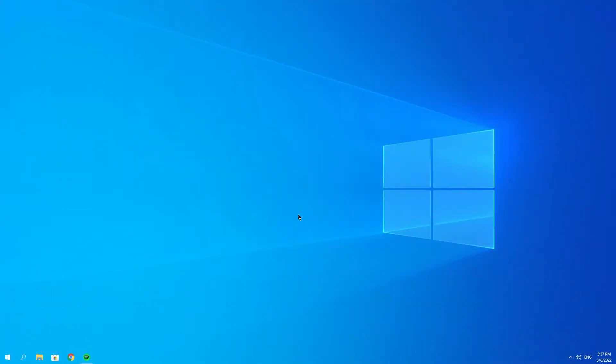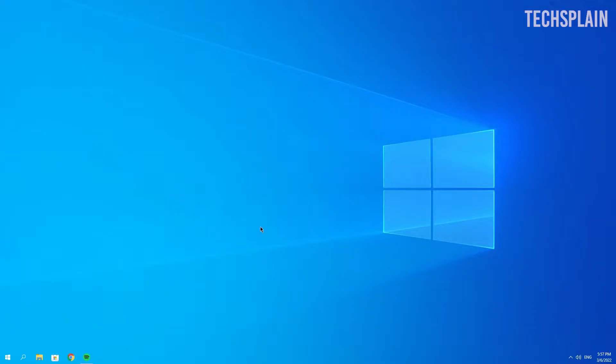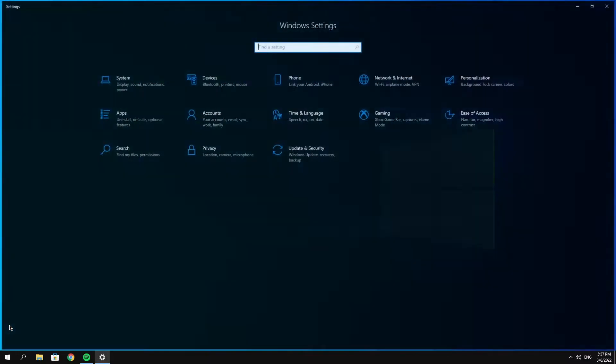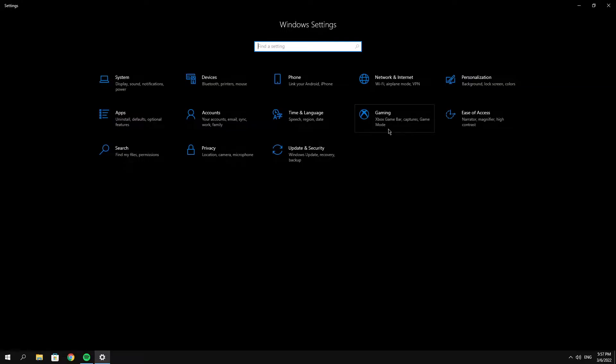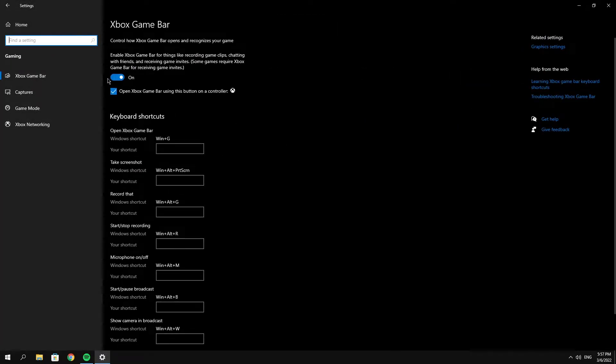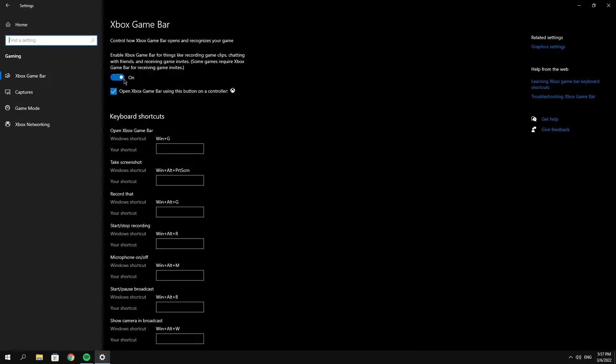The first thing you can do to fix your Xbox Game Bar is check if it's enabled. Go to the Windows icon, click on Settings, then click on Gaming, and make sure it says Enabled. If it's disabled, just enable it. That might be what was causing the problem. But if it was already enabled and still not working, you can try the next method.